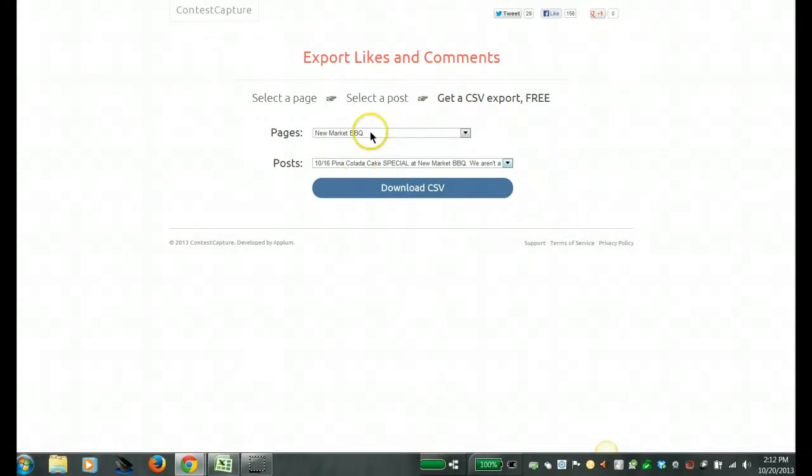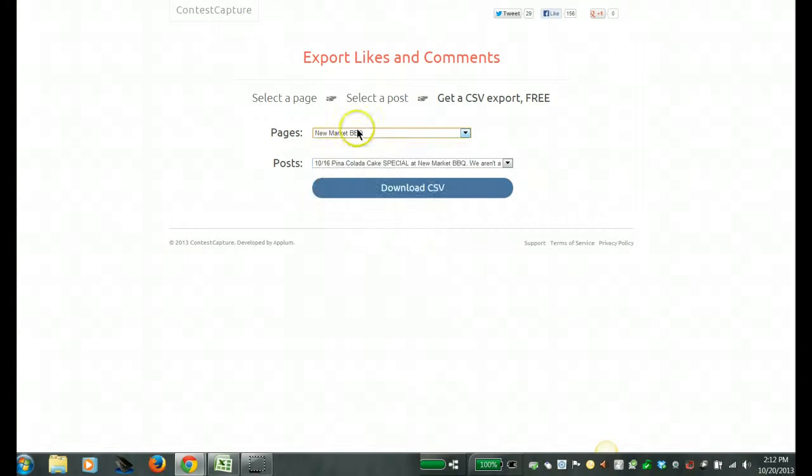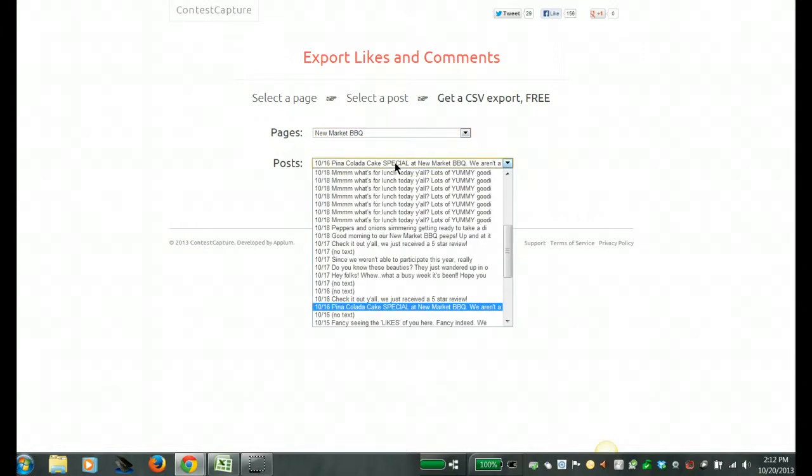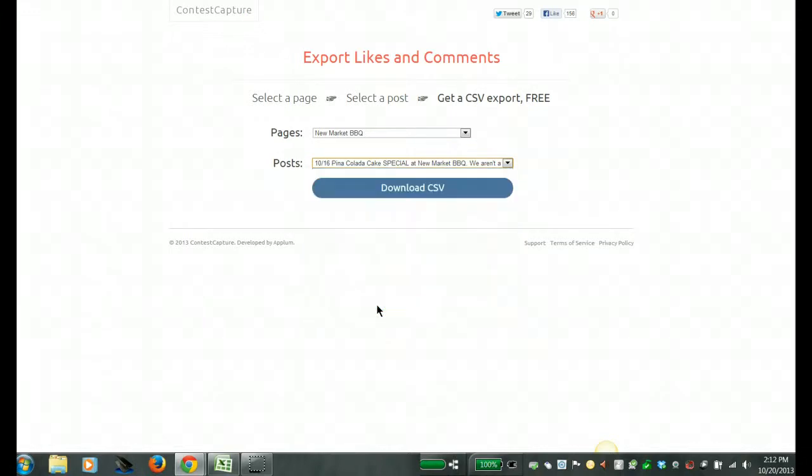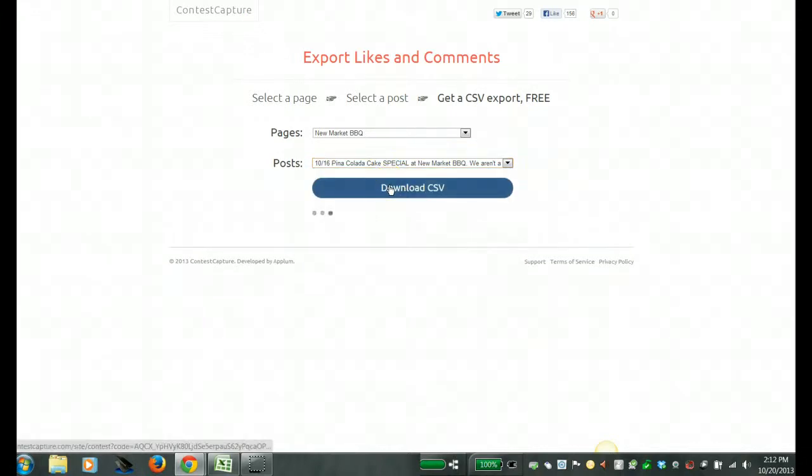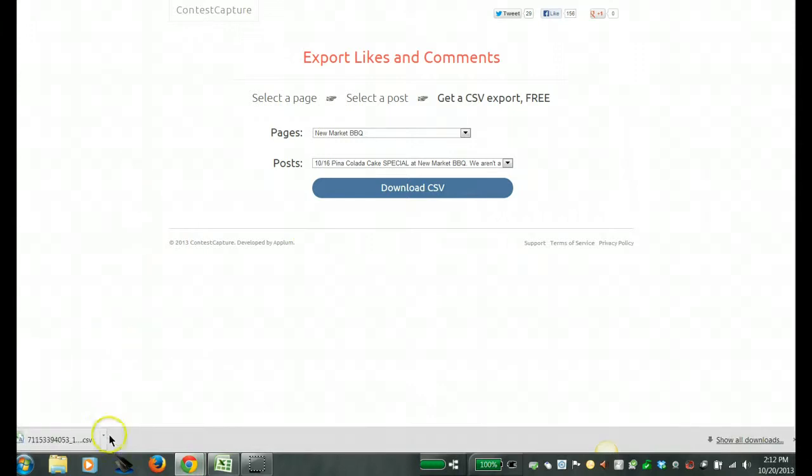And on Contest Capture you can just simply select your page that you want to select a winner from. You can select your actual post that you want to select your winner from and then click Download CSV. It's that very simple. I mean it's so quick and easy.